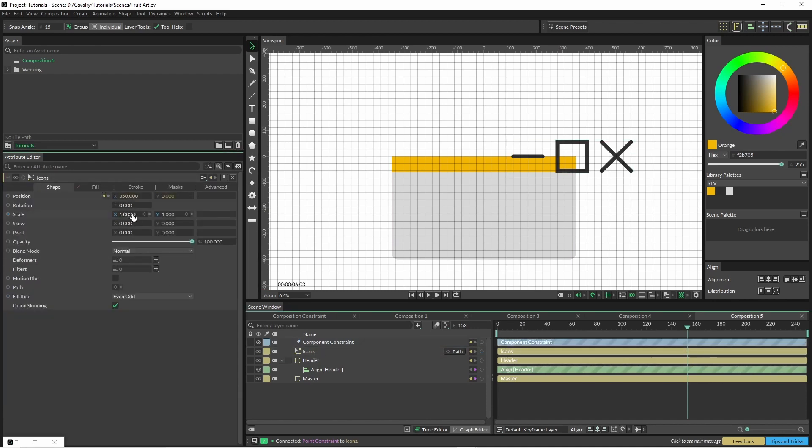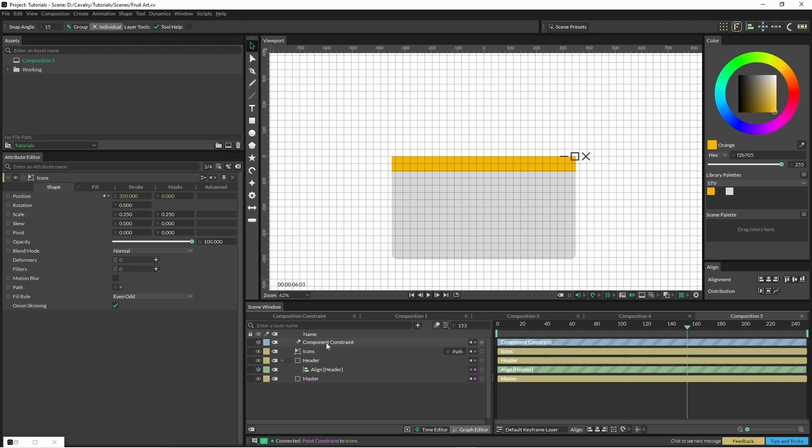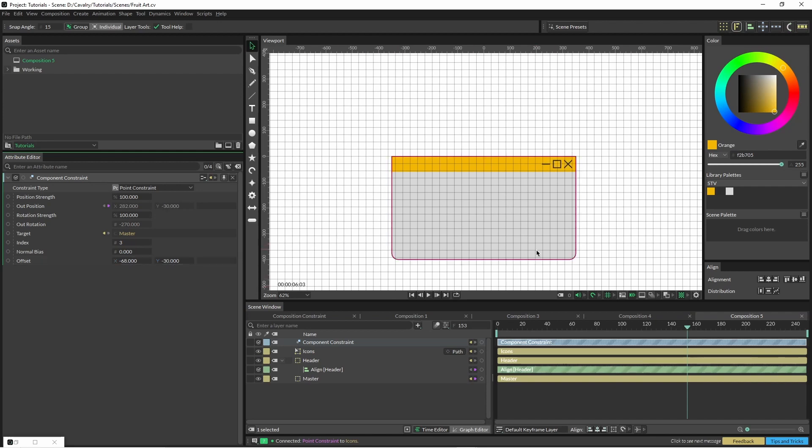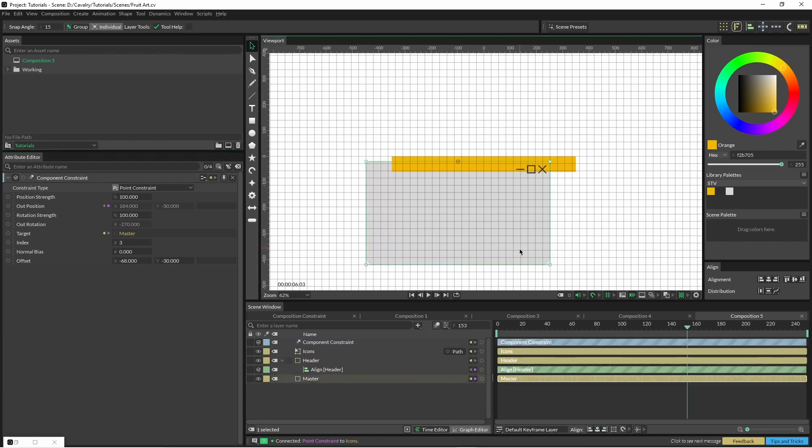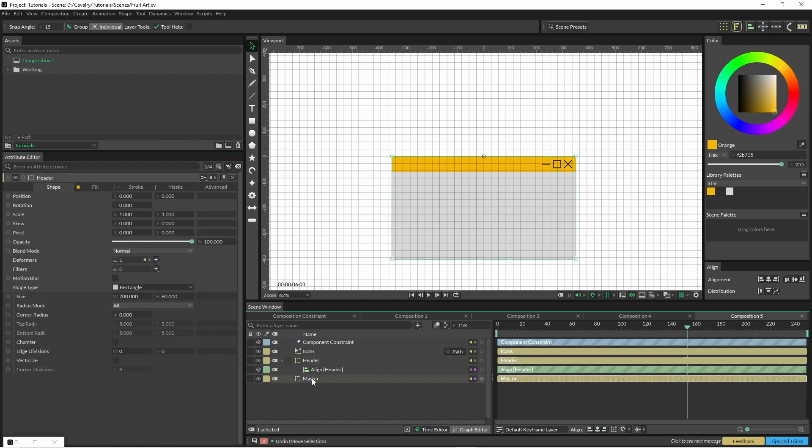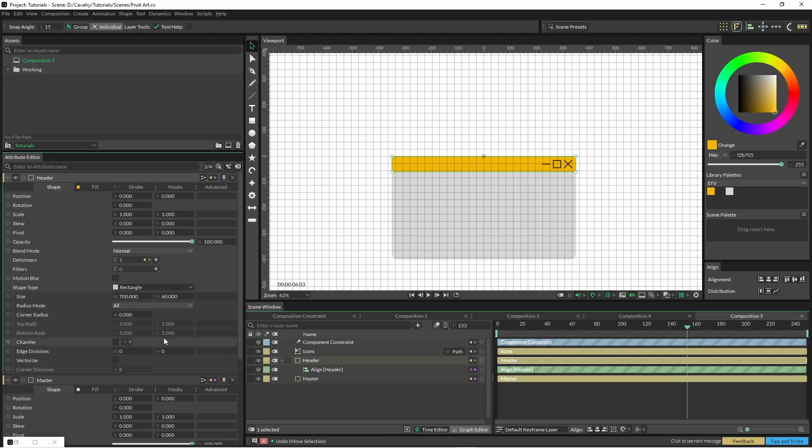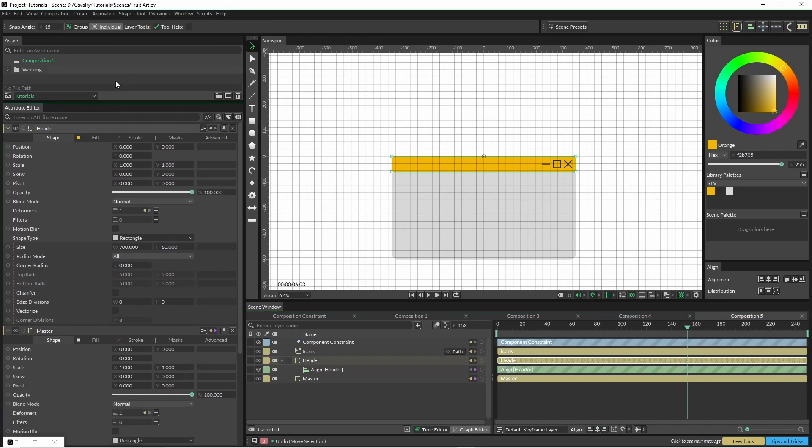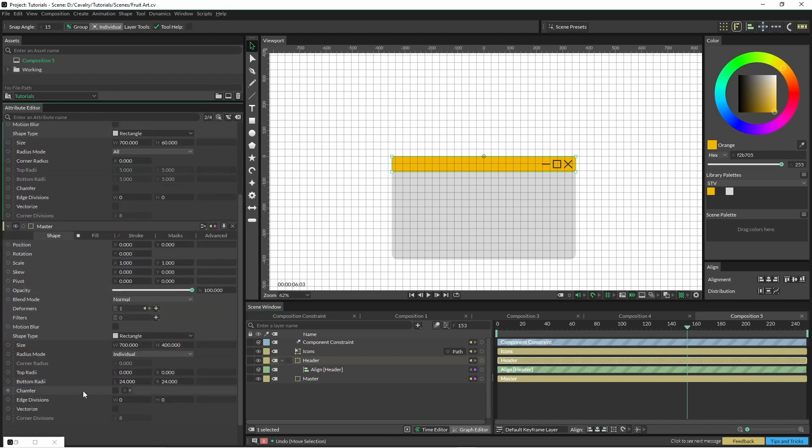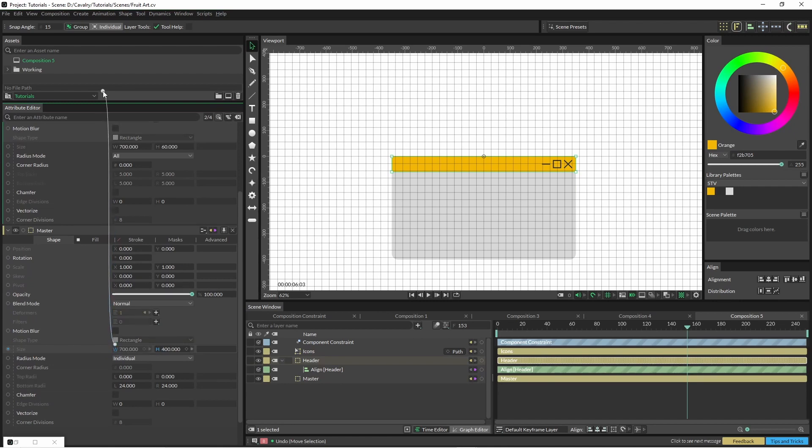With these icons I'm just going to shrink them down and move them across with our offset option down here. Now if I move this around, it follows. We'll just bring in our master and our header.